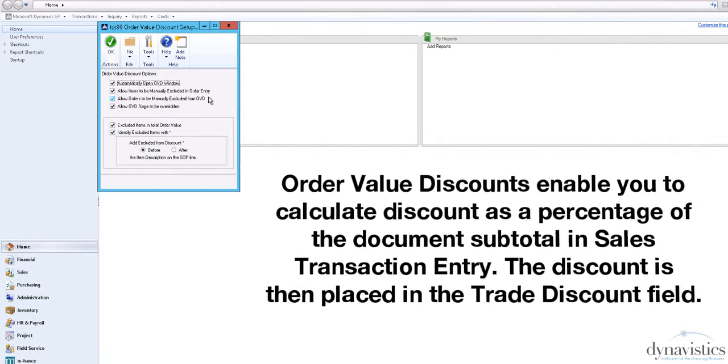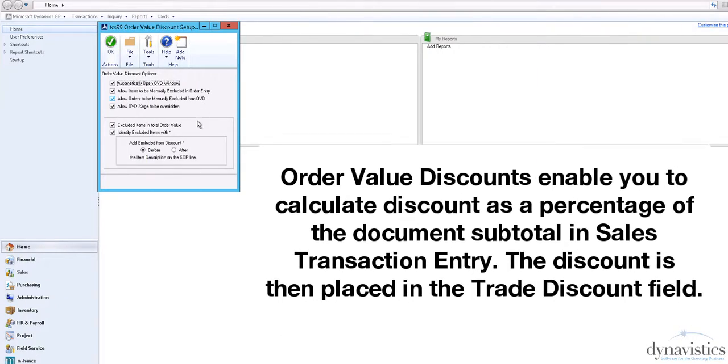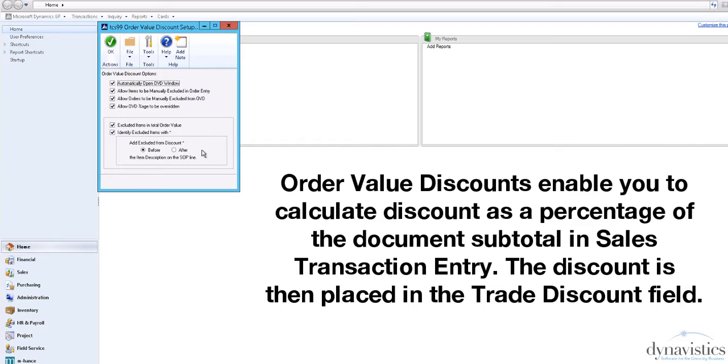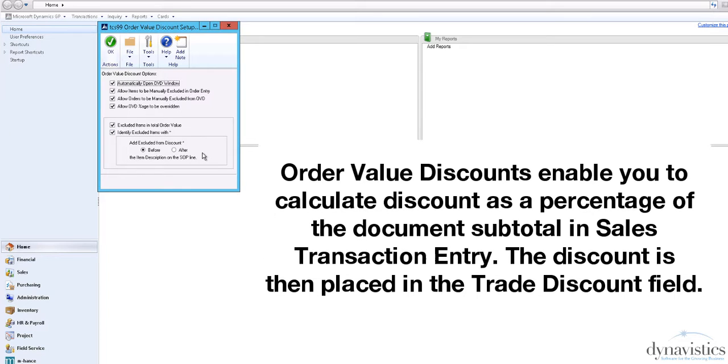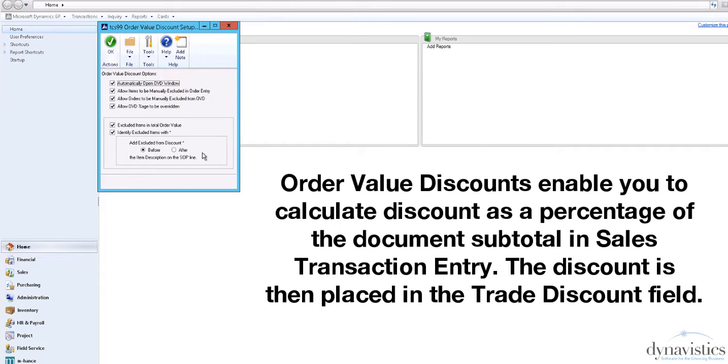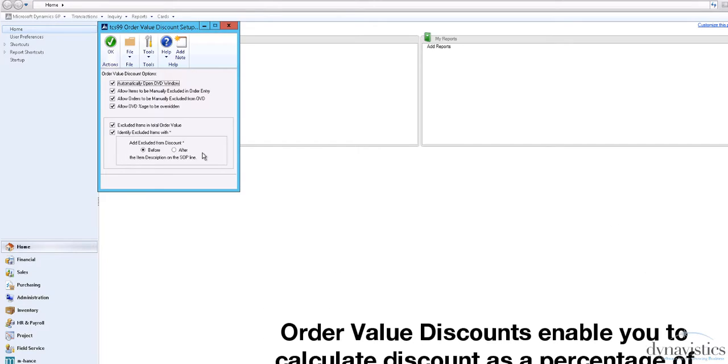Order Value Discounts calculate discount as a percentage of the document subtotal in Sales Transaction Entry. The discount is then placed in the Trade Discount field.